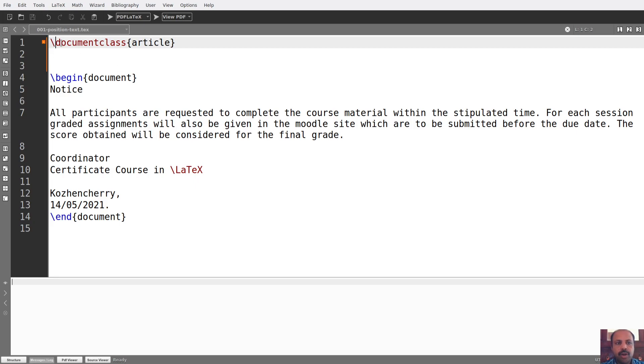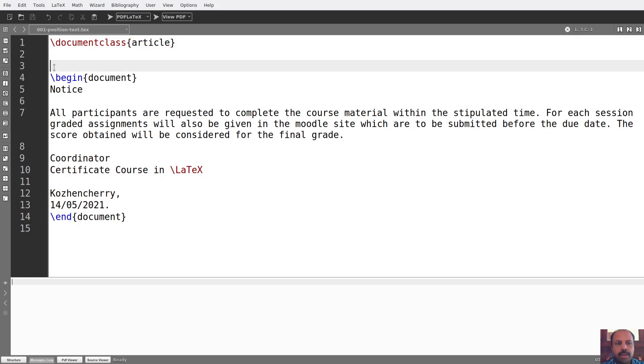Backslash, document class, opening brace, article, closing brace.